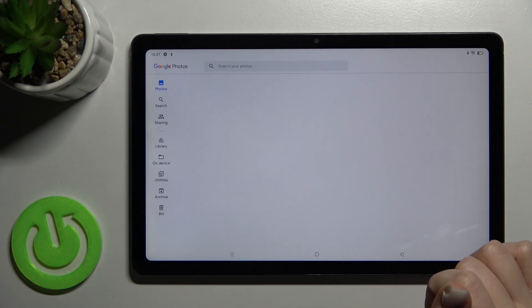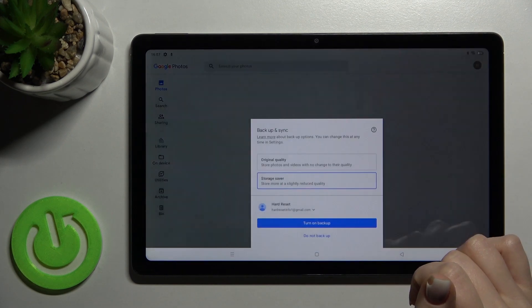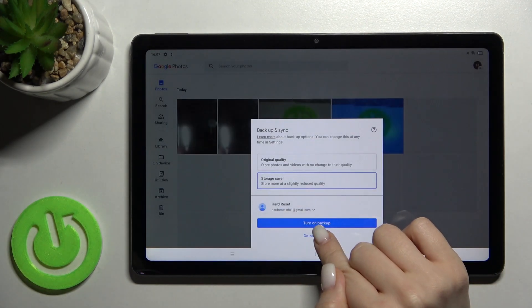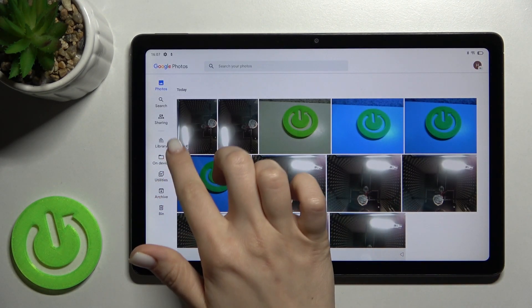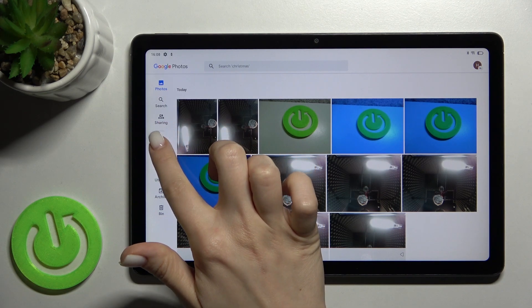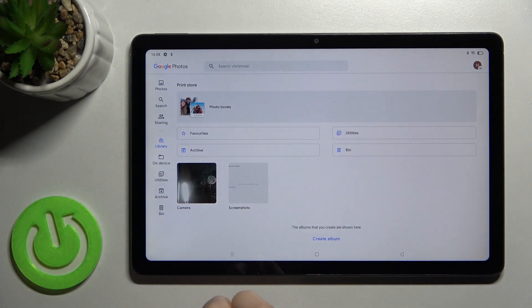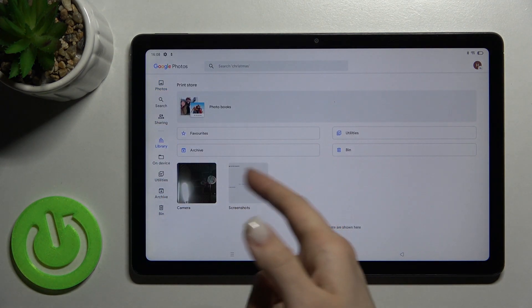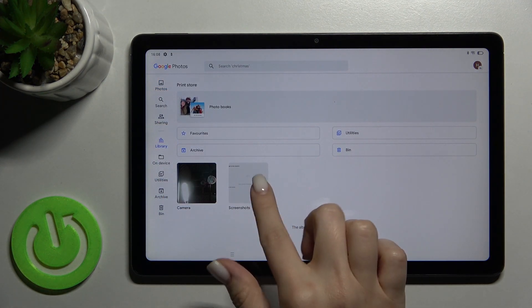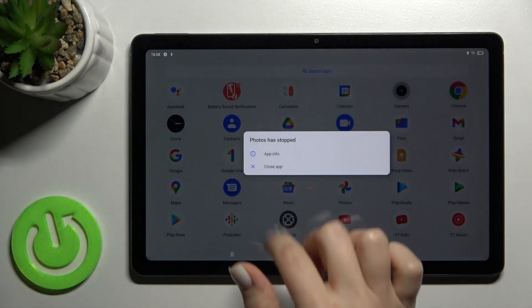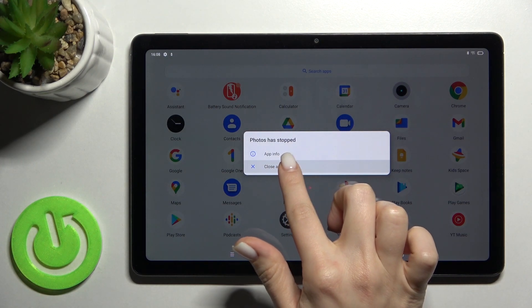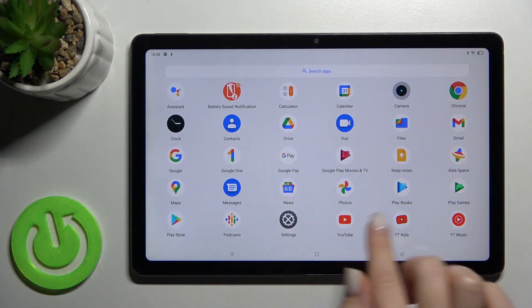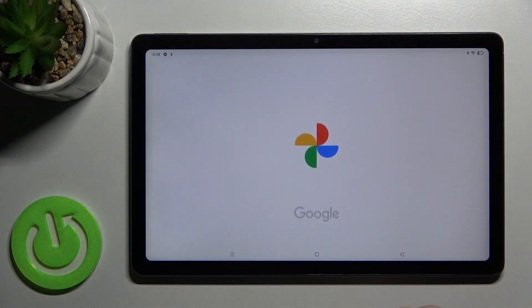Just tap there to the application and here go to the Library. Here you have the Screenshots folder, so tap there.